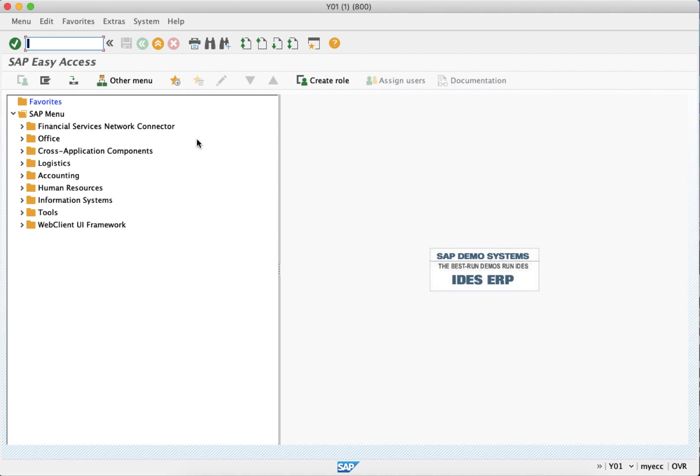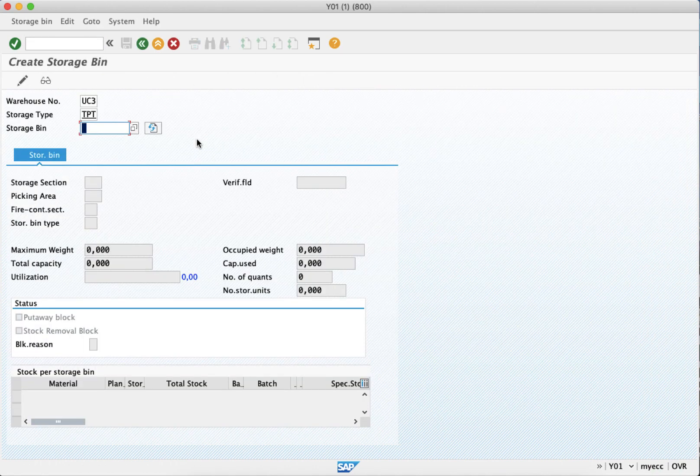In this video we will see how to create storage bins. The manual way is through transaction code LS01N.